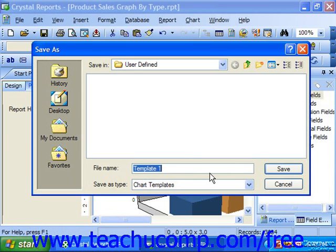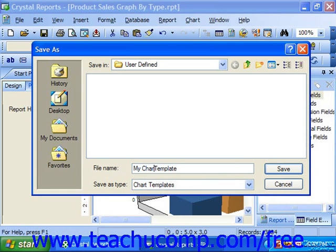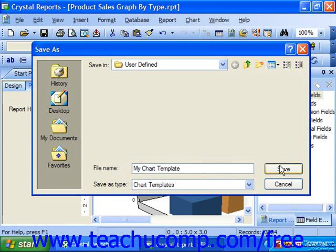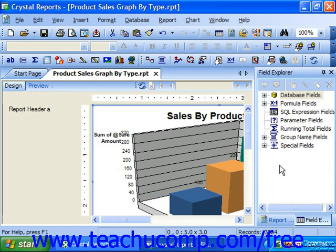In the Save As dialog box which appears, just type a name for the template into the File Name text box at the bottom of the dialog box, and then click the Save button to save the template into the pre-designated folder with the name that you've given it. Don't change the folder into which the program wants to save the template, because it needs to look in that folder in order to access the template in the future.